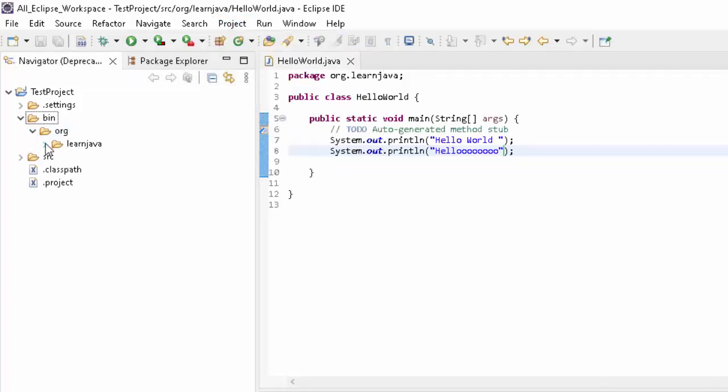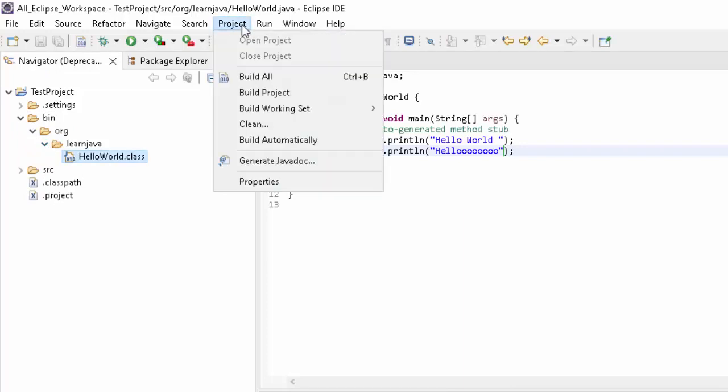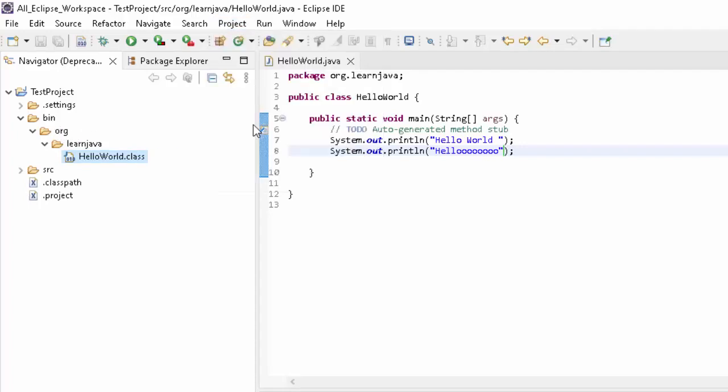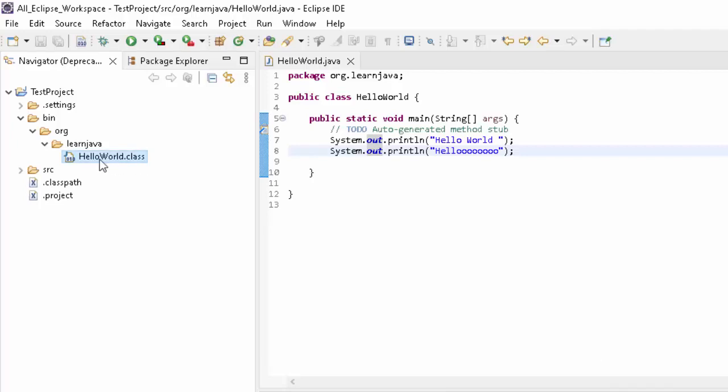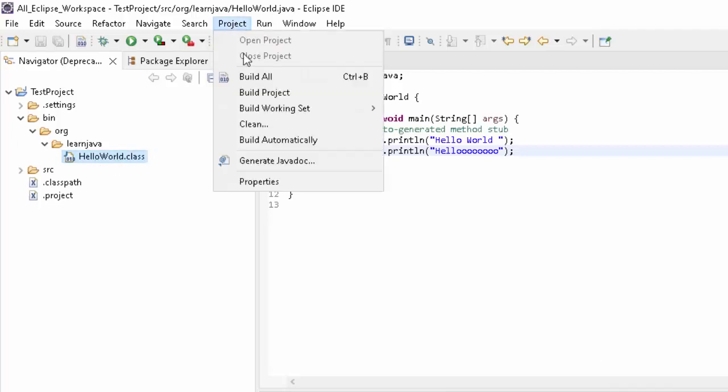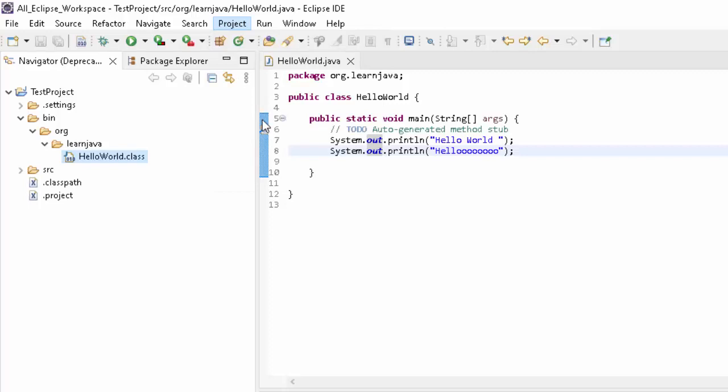Now you can see the dot class files. Again it is created. Now I am going to clean this. If I do a clean, every compiled class, whatever is there inside this bin directory, will be gone. Let me click over here. Click on Clean. You can see it was gone, but again it came back. Why? I am showing you Project Clean.